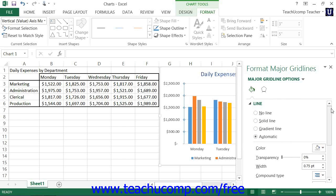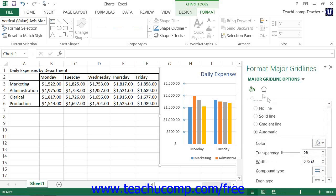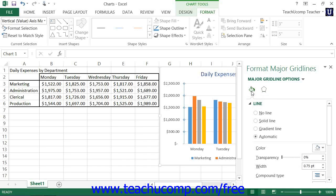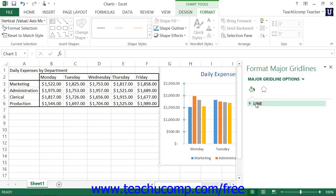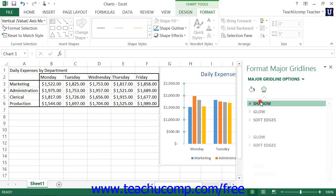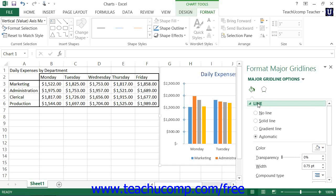Here you can set the display of the gridline. Note that in the Gridline Options category, you can choose to set the line style for the gridlines, and you can also choose other formatting categories to display within the task pane by simply clicking on the desired category icon to edit. The formatting options for the desired category are then displayed within collapsible and expandable lists at the bottom of the task pane. You can click the titles of each category list shown to expand and collapse the display of options within each category.